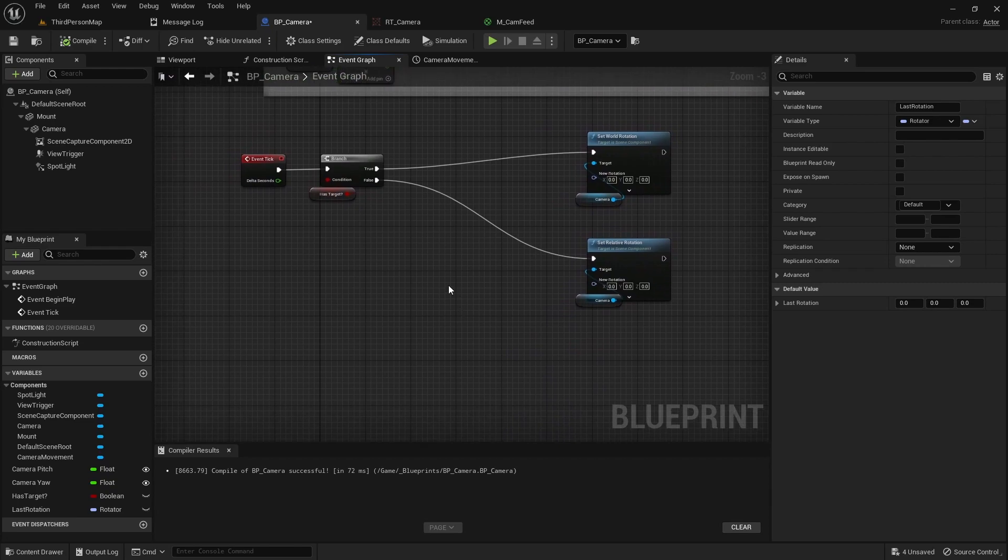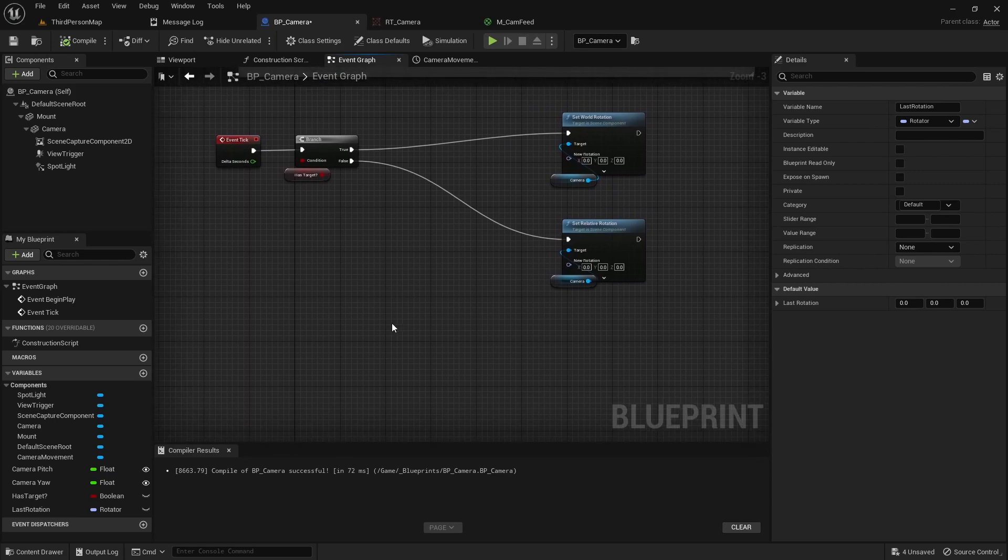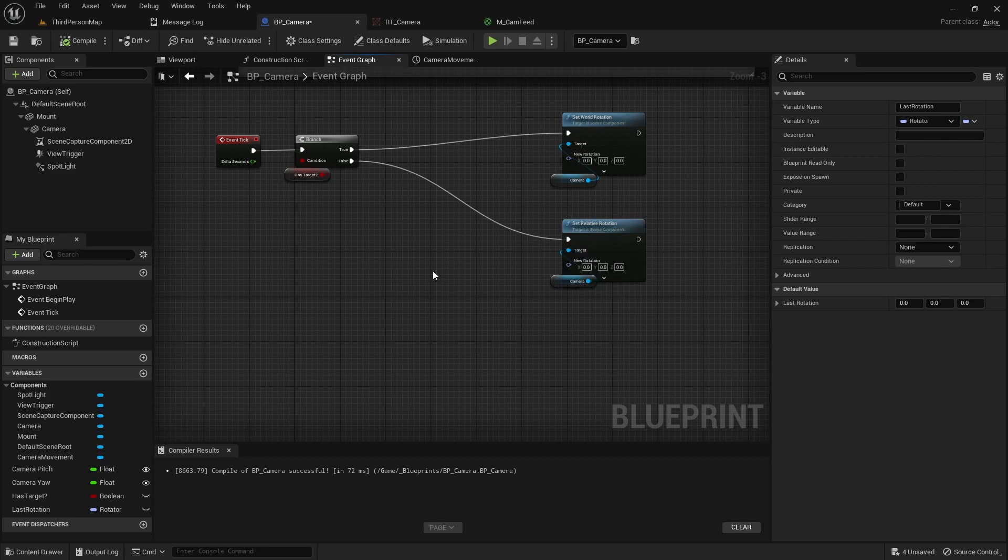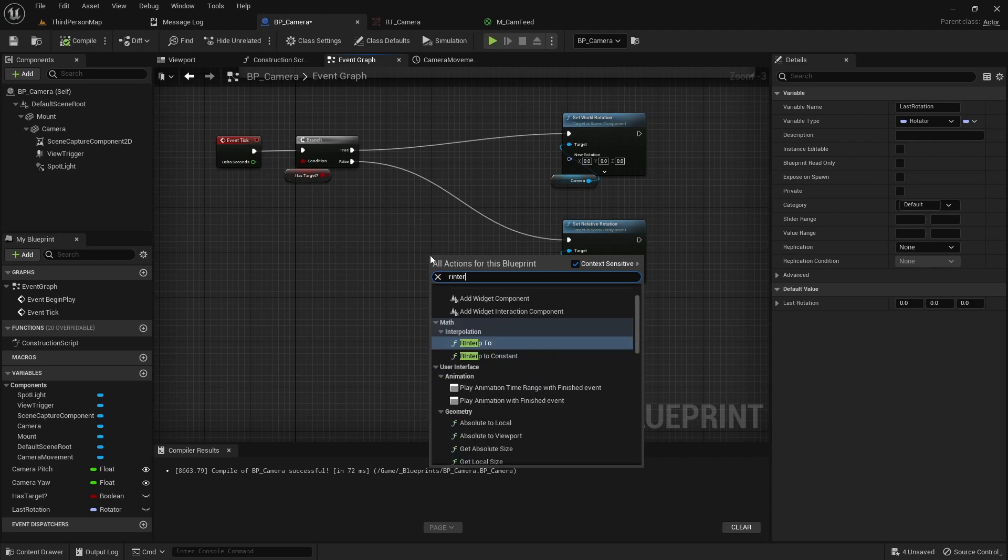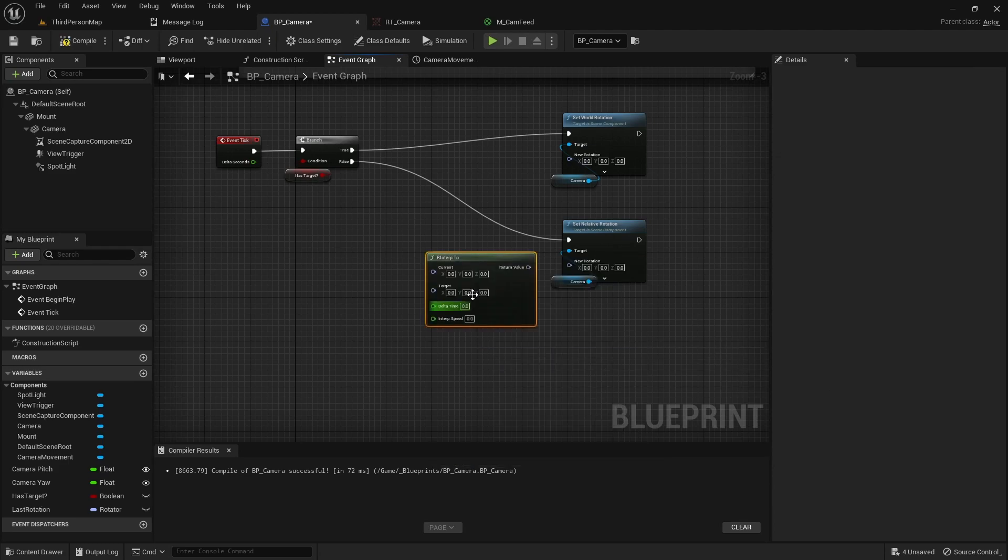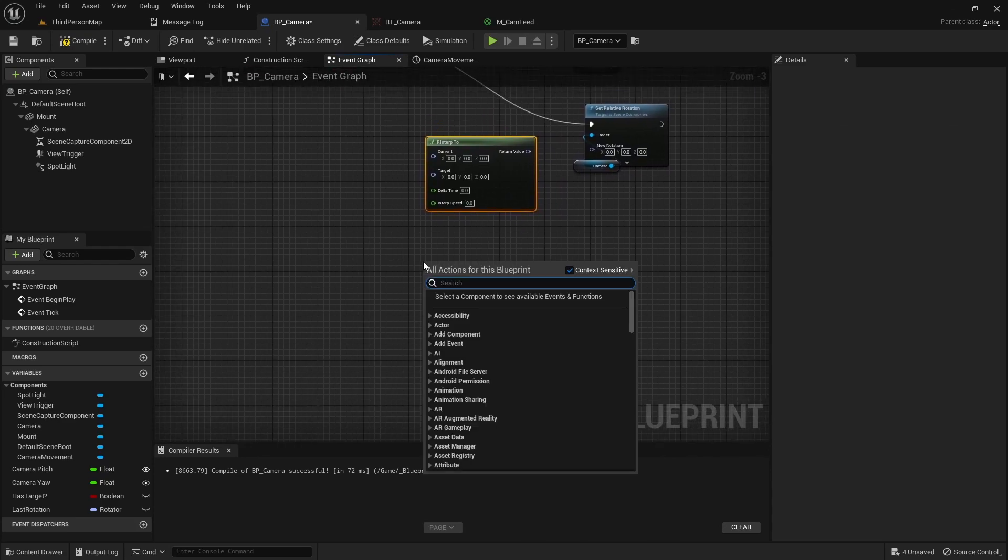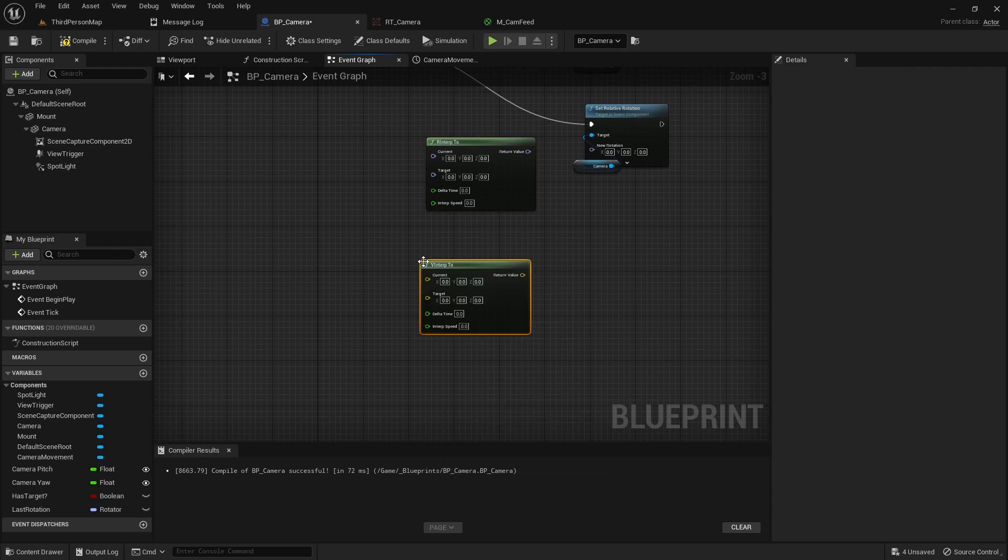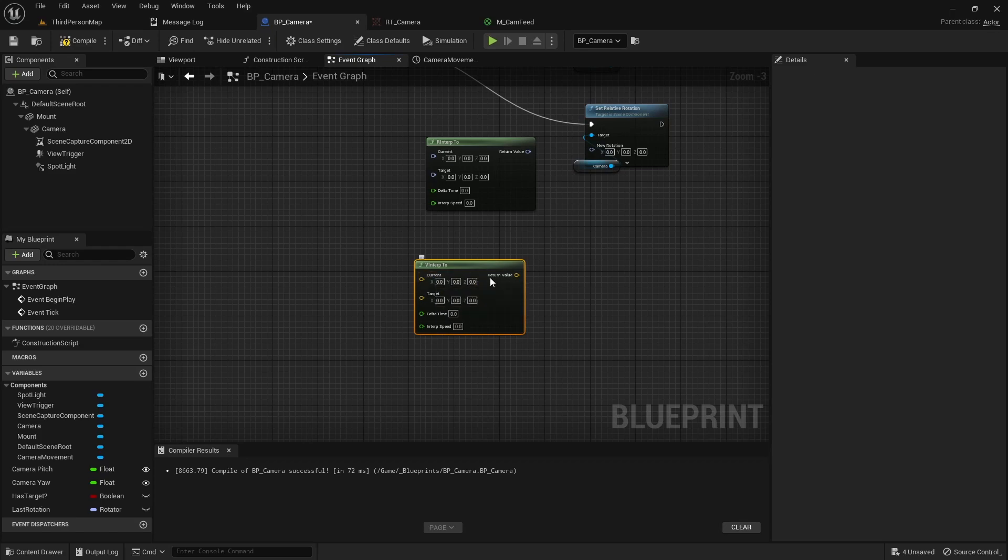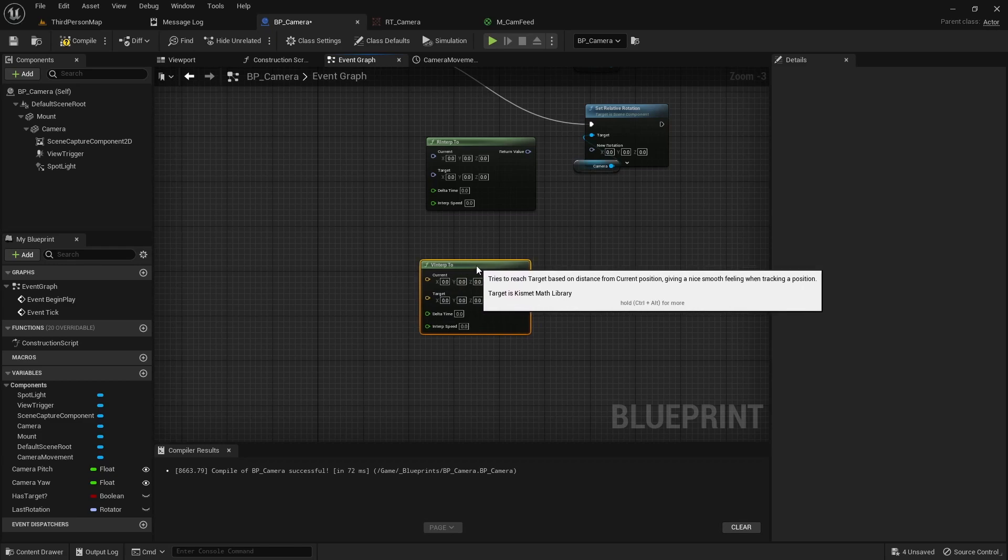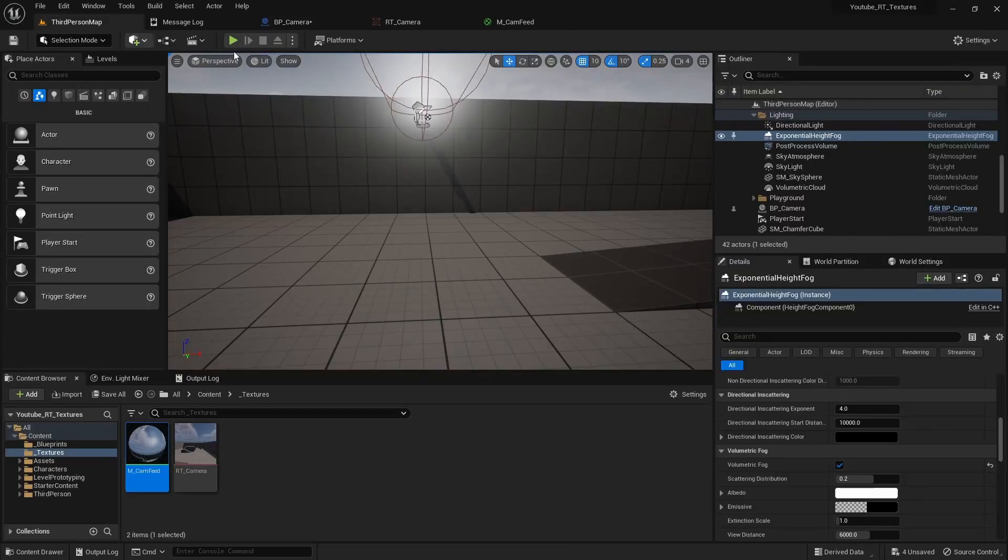We're not going to be able to finish all the tick code because we need a reference to our player character and we'll have to set up the collision code. But we can do the majority of it. On the bottom portion we're going to be doing a rotation interpolation, an R interp to. And then for the world rotation we're actually going to do a V interp to, a vector interp to. That's because we're going to be using transform location from our player character. We can't really use the player's rotation to be able to get the line of sight. We're going to need to create a vector from that.